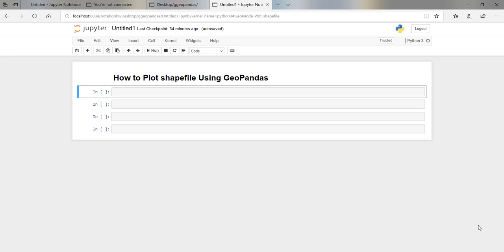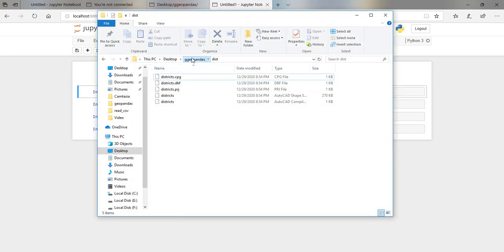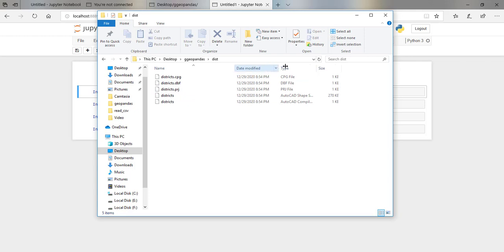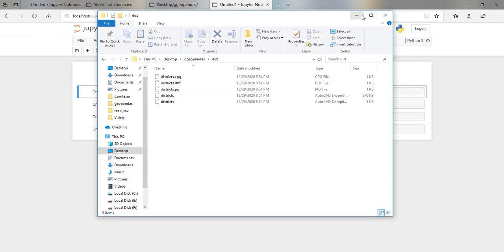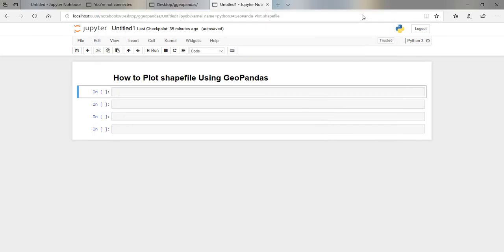What's up guys, how are you doing? I hope you look great. So today in this tutorial I'm going to show you how you can use GeoPandas to plot a shapefile. I have my shapefile here in this folder — it is called 'districts' — and I want to use GeoPandas to open this shapefile and then visualize it here in my Anaconda platform.